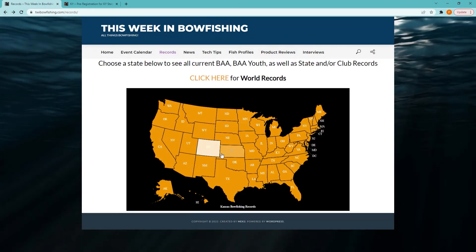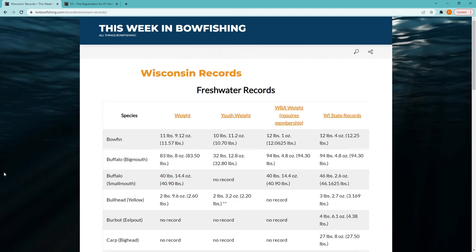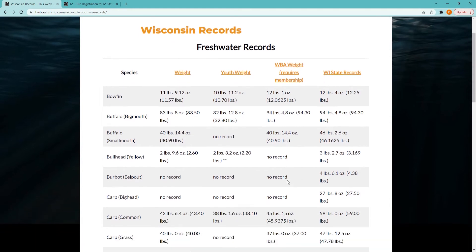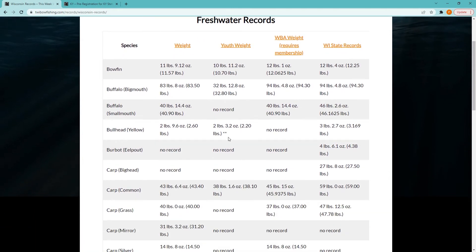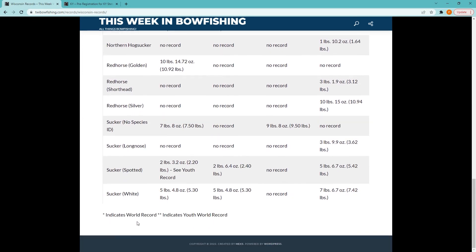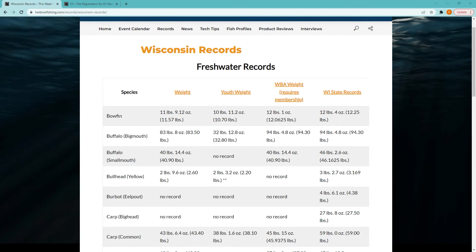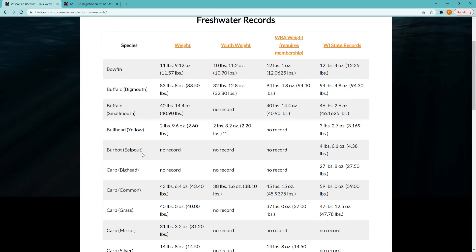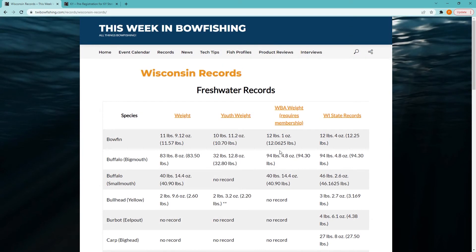If we back up, we can also choose an individual state and see a similar view where the adult and youth records are listed side by side. We've also noted if the fish is a world record or a youth world record on each page with a set of asterisks. In addition, for states that have actual state records, we've included that information for comparison, as many times a person will set a BAA record and not be familiar with the process to register it for a state record as well. So we've set a link on all of these pages to take you to that information also.